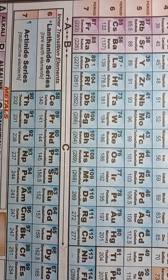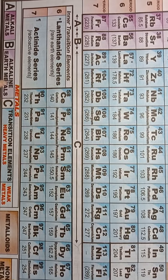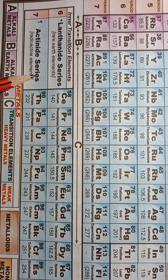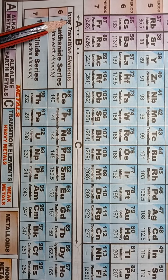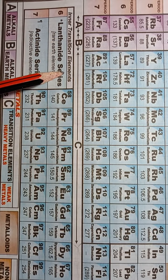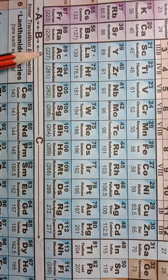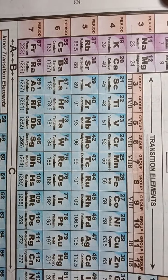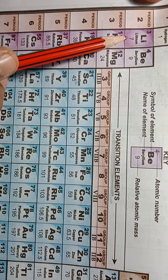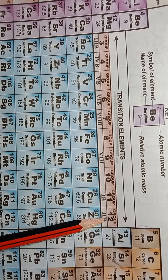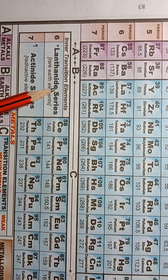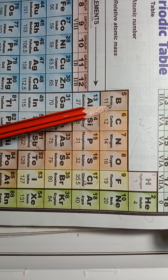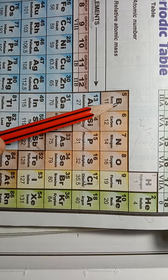Below the long form of the periodic table, there are two series of elements known as the lanthanide series and actinide series respectively. These two series of elements are together known as inner transition elements. Most of the elements in the periodic table are metallic in nature — groups 1 and 2, groups 3 to 12, and also the lanthanide and actinide series are all metals. But from group 13 to 18 on the rightmost side, all three types of elements are present.